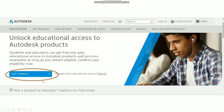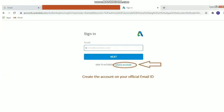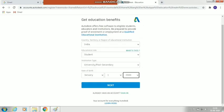Then click on 'Get Started'. Next, sign in with your account. If you already have an Autodesk account, sign in with your email and password. If you are new to this website, click on 'Create Account' to make a new account.